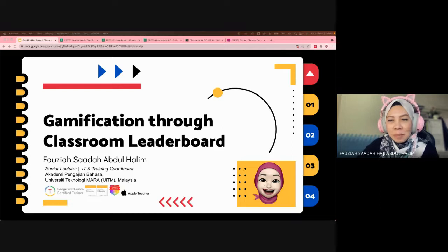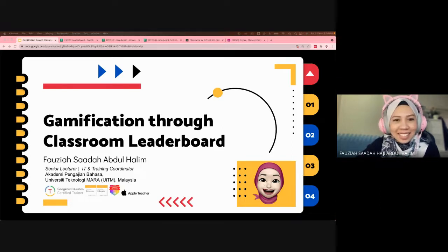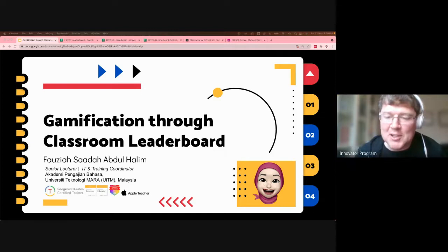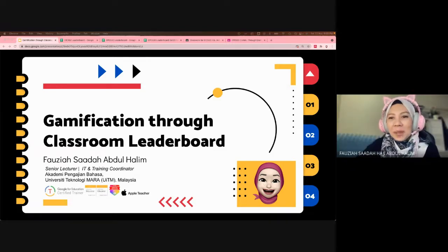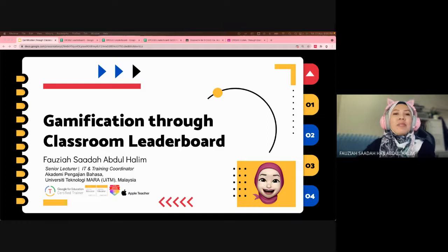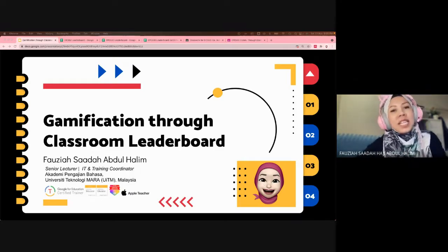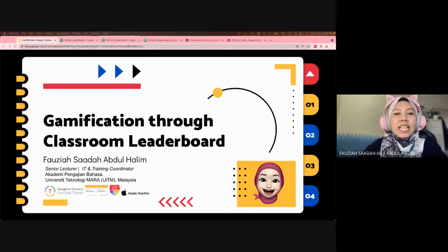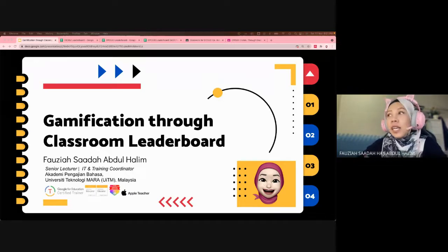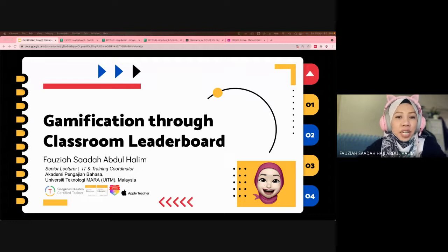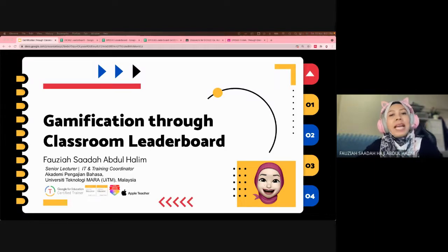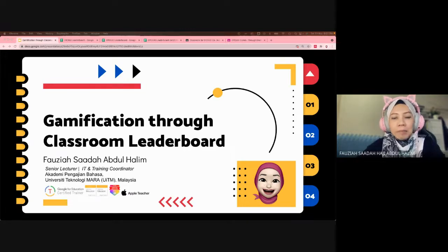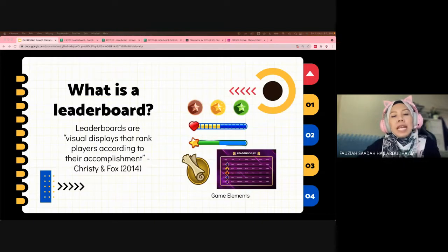Hi, my name is Fauzia Saada Abdul Halim. I am a senior lecturer in IT and training coordinator at Academy Pengajian Bahasa, UiTM, a public university in Malaysia, and I'm also a Google Education Certified Trainer. Today I'm going to share with you how I gamify my classrooms using leaderboards.